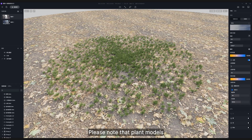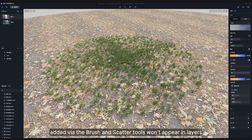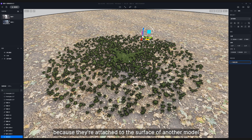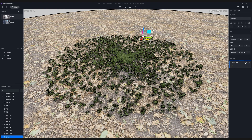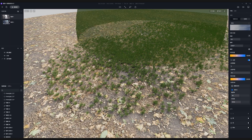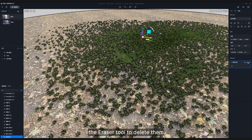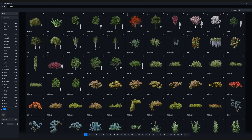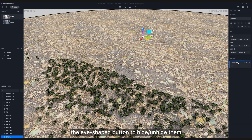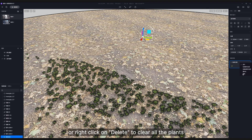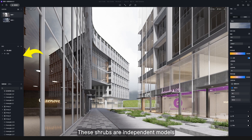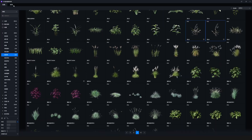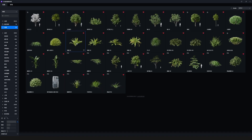Please note that plant models added via the brush and scatter tools won't appear in layers, because they're attached to the surface of another model. You can use the brush record panel to manage them. Select the brush tool to add more plants, the eraser tool to delete them, the eye-shaped button to hide or unhide them, or right-click and delete to clear all the plants. Now we've finished with the grass, so move on to add some shrubs, making the lawn look more lively. These shrubs are independent models, so you can place them in a new layer called 'plants'.